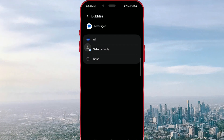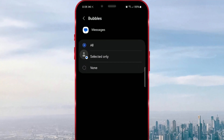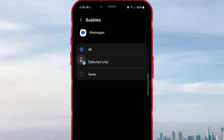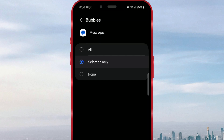Here you have three options. The first option means that a floating button will appear every time you receive a message. The second option, selected only, means that the button will appear only for certain contacts. The option none is used to disable the bubbles feature. I will select the all option.